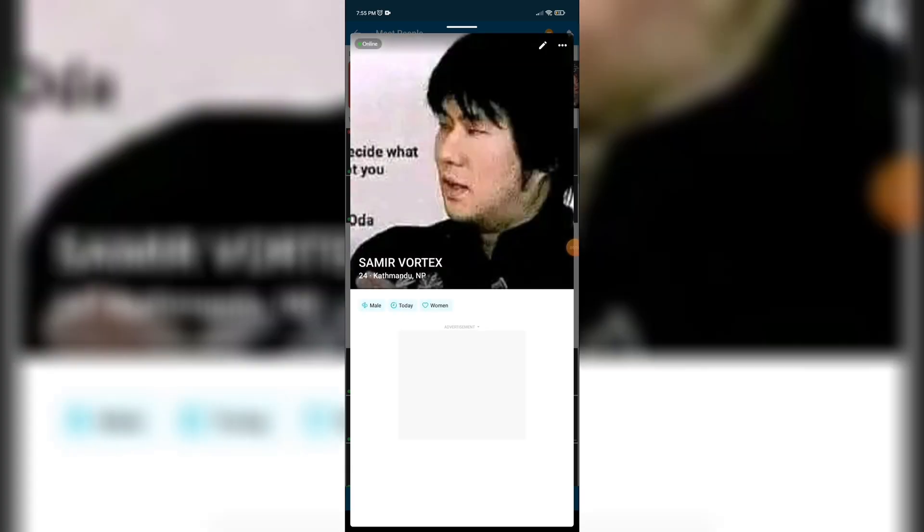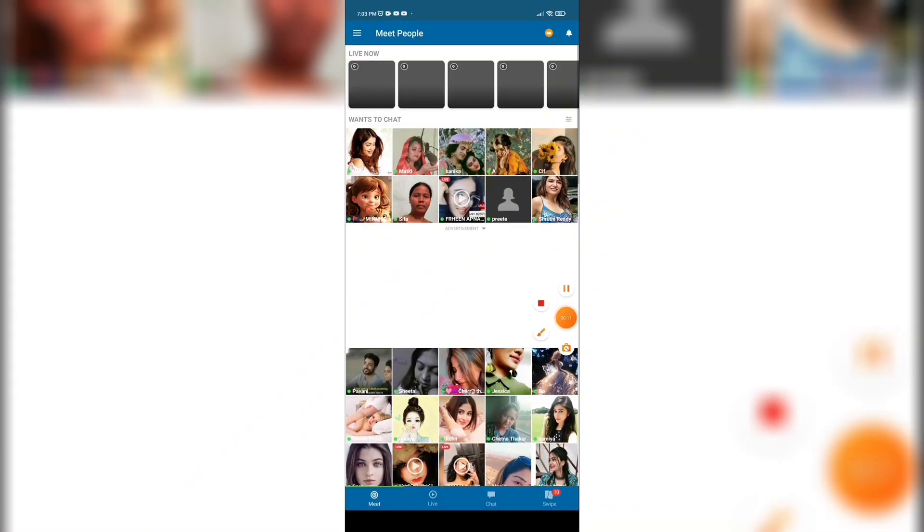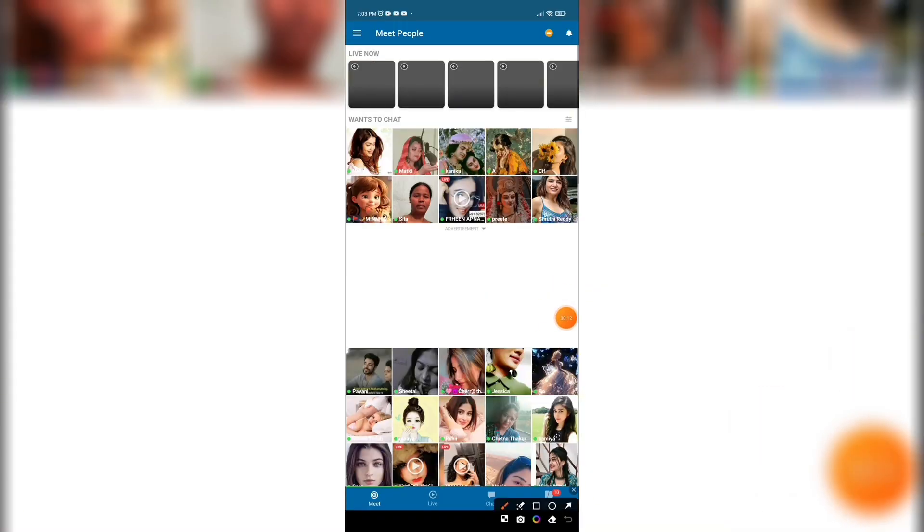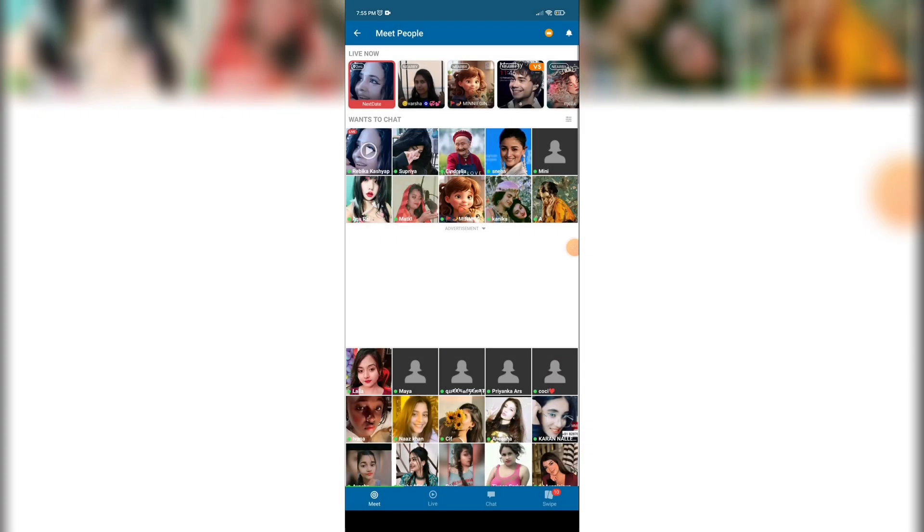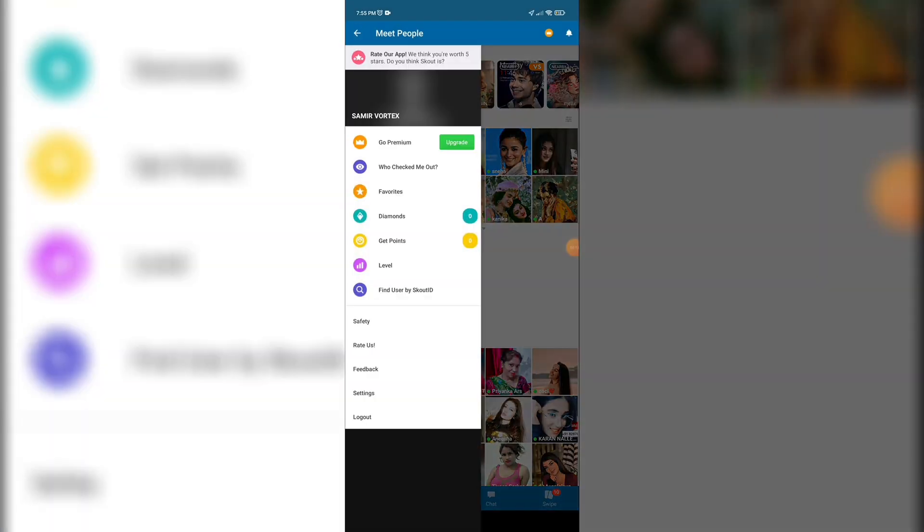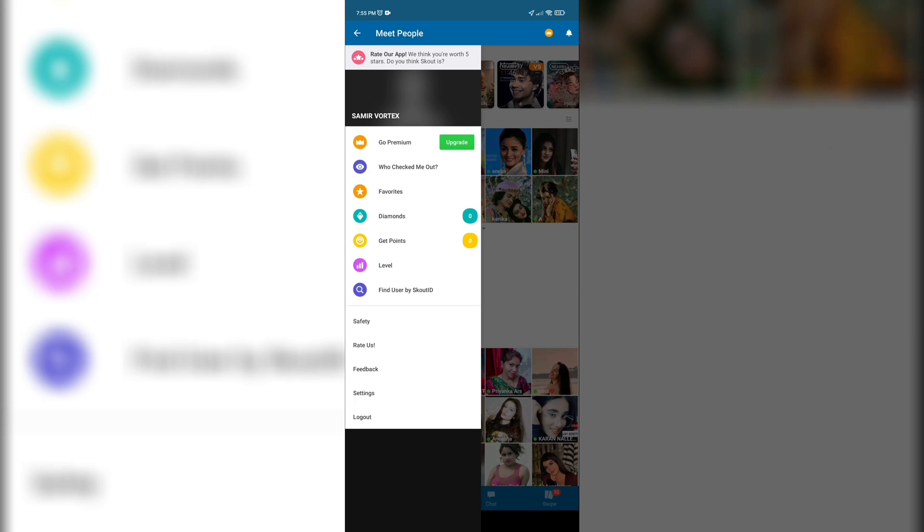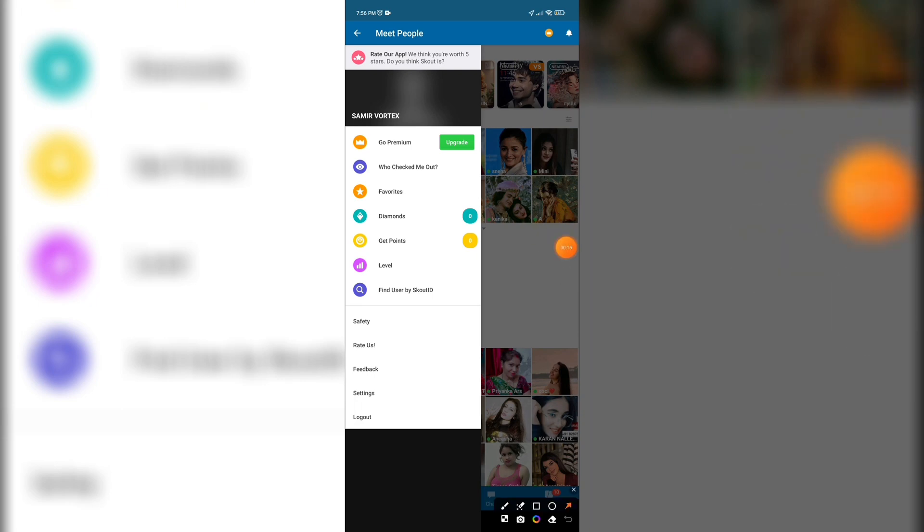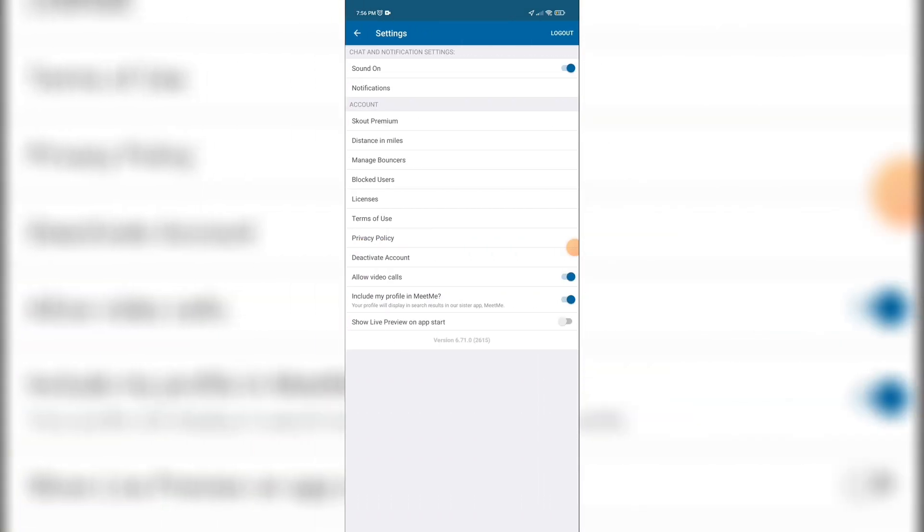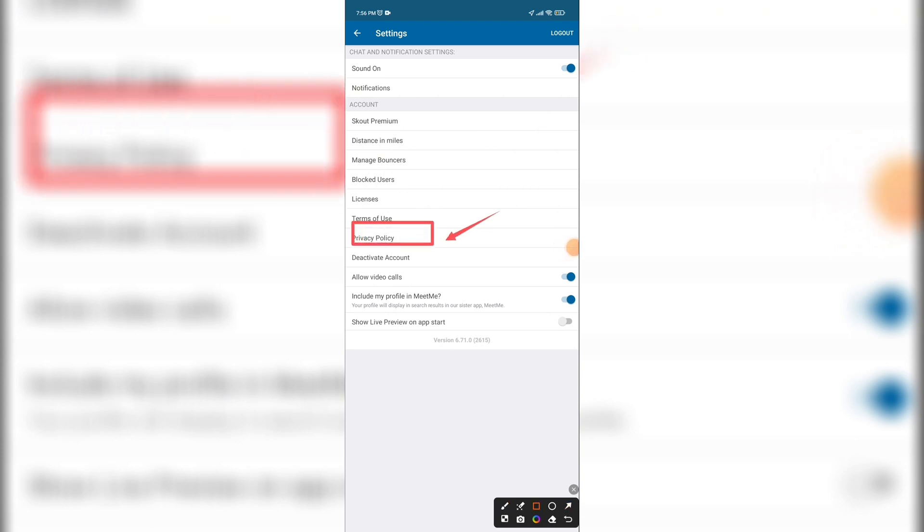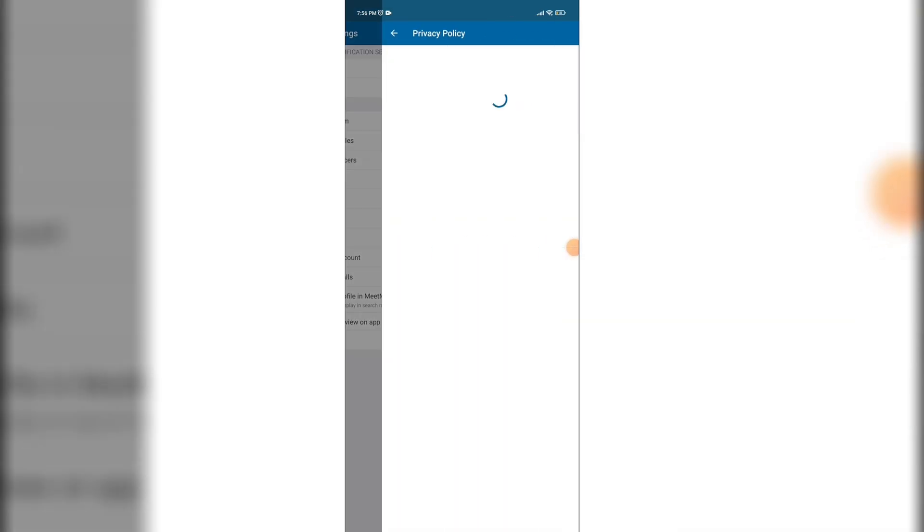Now click on your hamburger menu, that is located on the top left three lines. It will navigate you to this interface. Here, click on Settings.